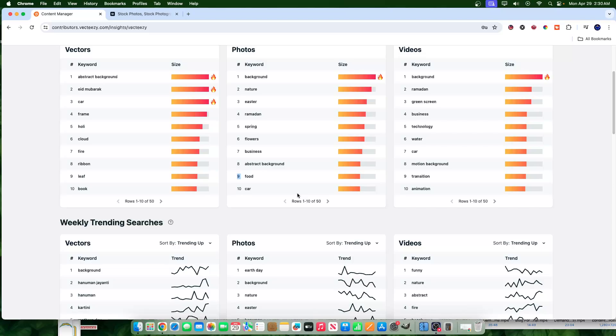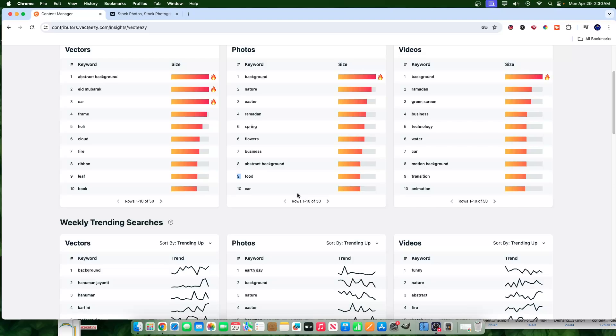With stock photography, the name of the game is not picking the perfect niche. The name of the game is uploading, uploading, uploading, uploading. You're going to upload in certain scenarios where it's just too competitive. You're also going to upload in some scenarios where it's not that competitive, but you're going to get sales in both, especially when you have a larger account. And this is probably the best advice that I could potentially give.